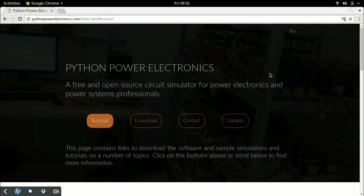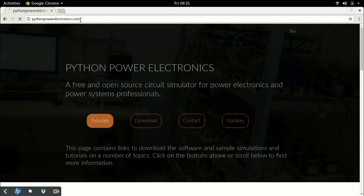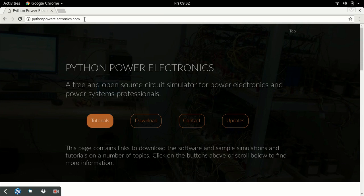Hello everyone, this video is about using the website for my circuit simulator, Python Power Electronics. To begin with, the simulator is available at pythonpowerelectronics.com. This website contains all the material related to the project.